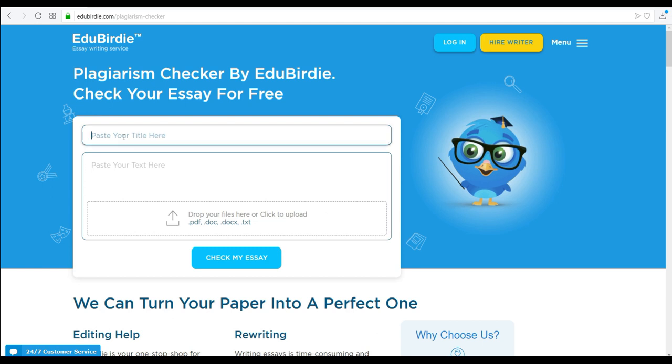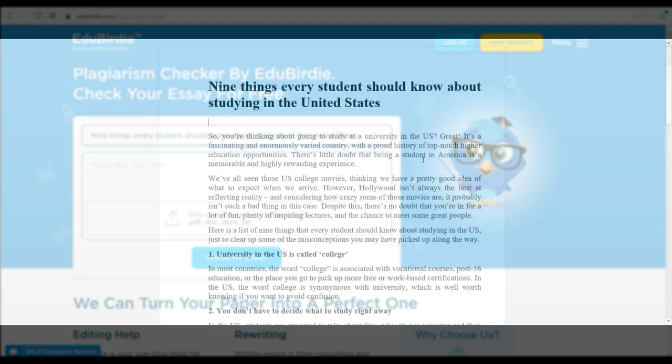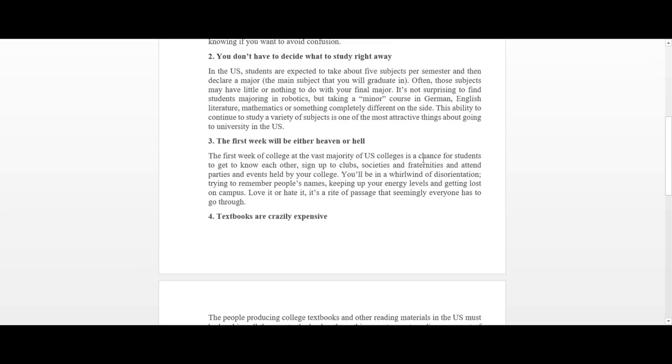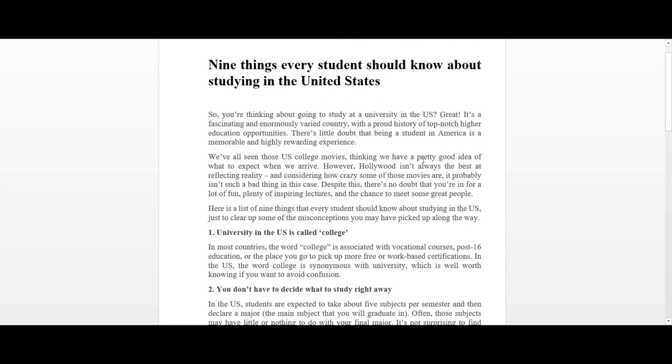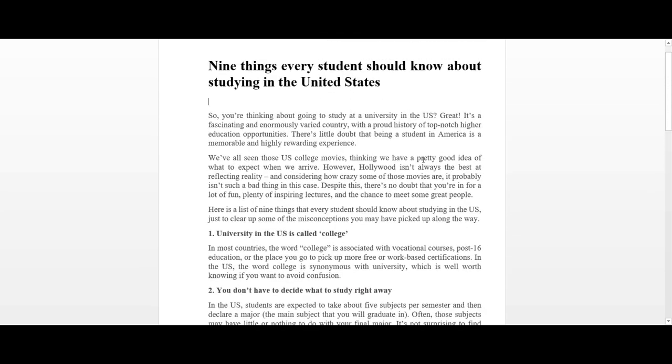After the page loads, post your title into the title bar of the application. Next, copy and paste or upload the text you want checked for plagiarism.